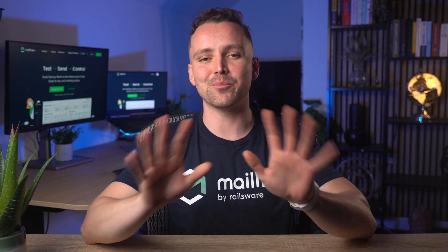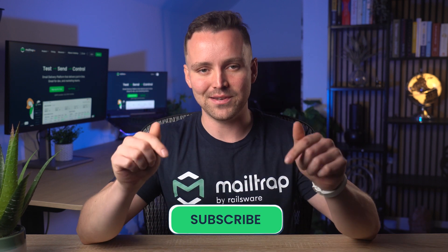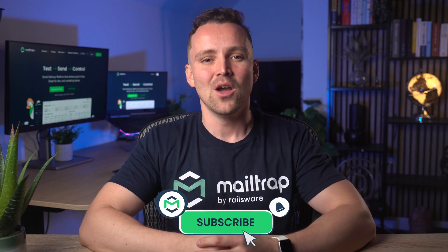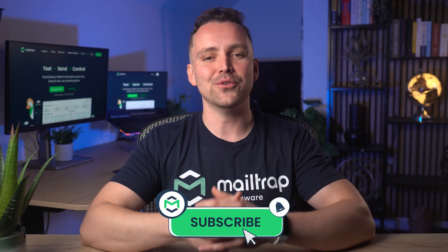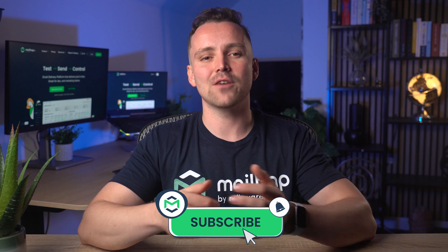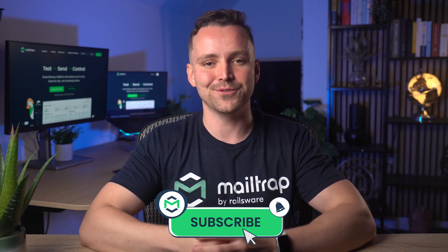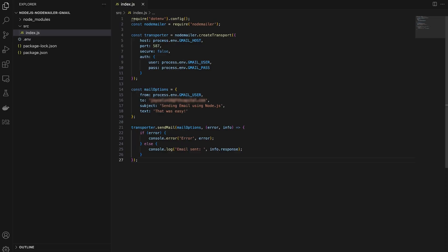Now let's send an HTML email. But before we jump into it, take a little break and subscribe to our channel. We've got other Node.js and JavaScript tutorials, so check them out. Alright, back to our project.